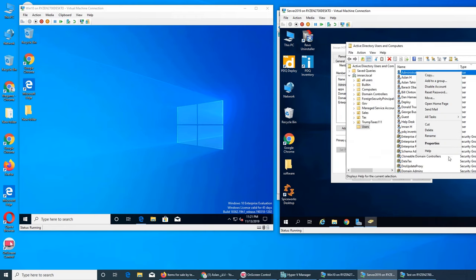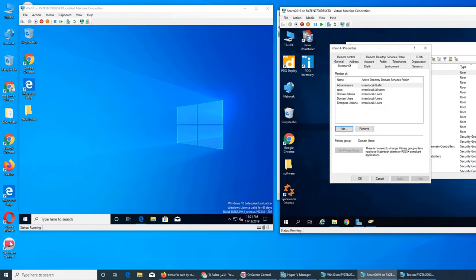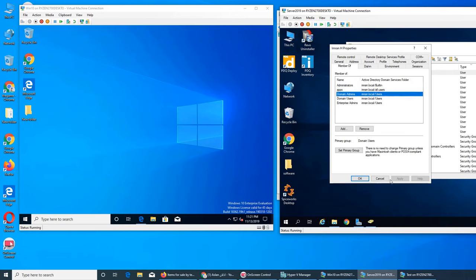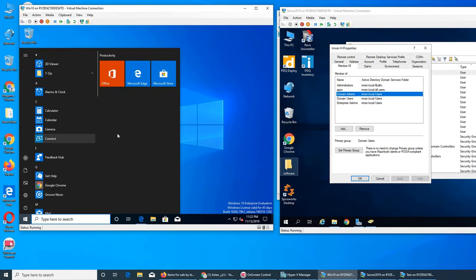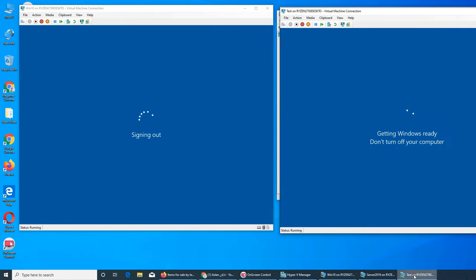The domain admin group membership shows: member of Domain Admins, Enterprise, Group Policy Creator Owner, Schema Admins. That's for another day — let's sign out and log back in with the admin account on the test machine.